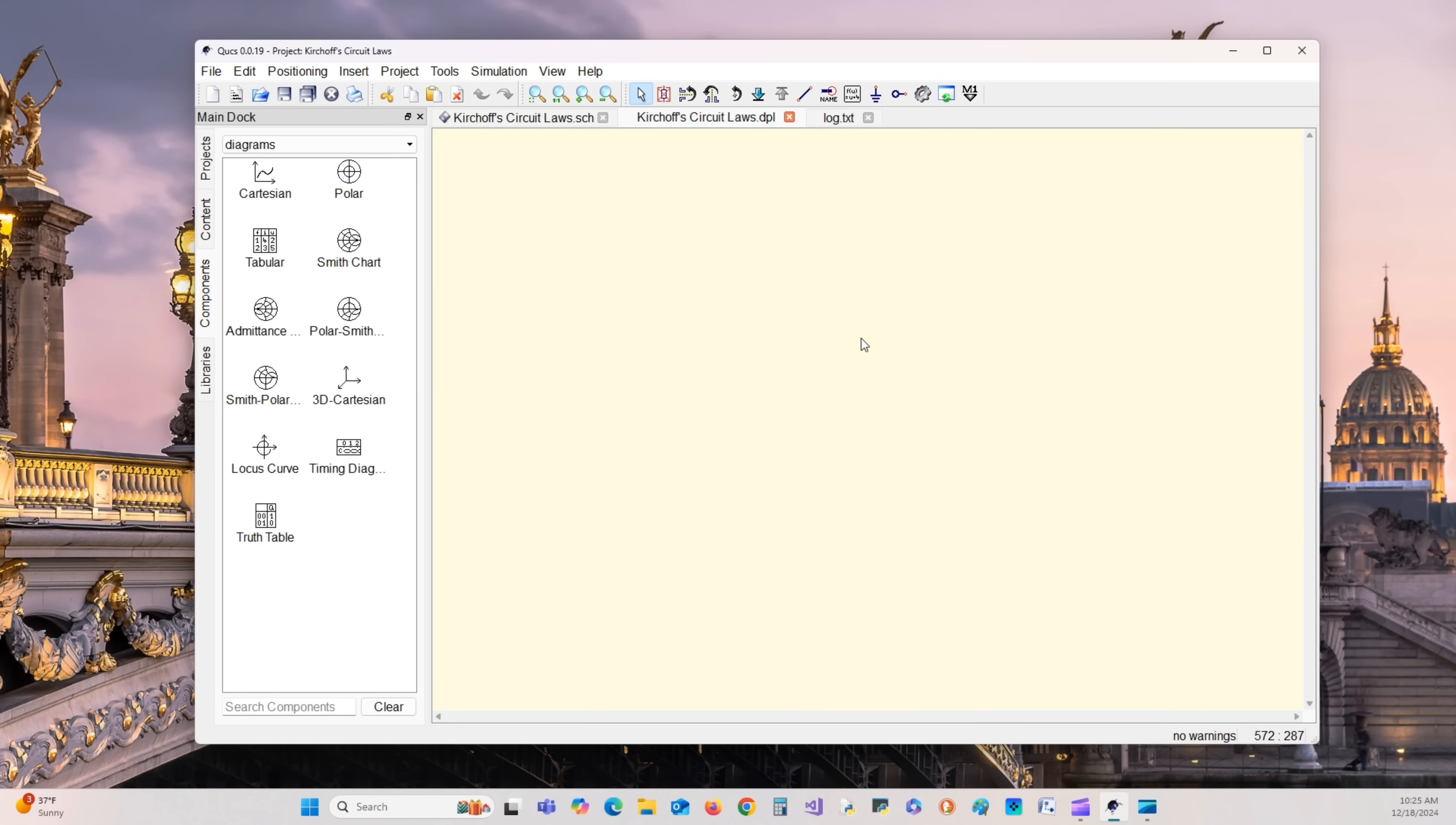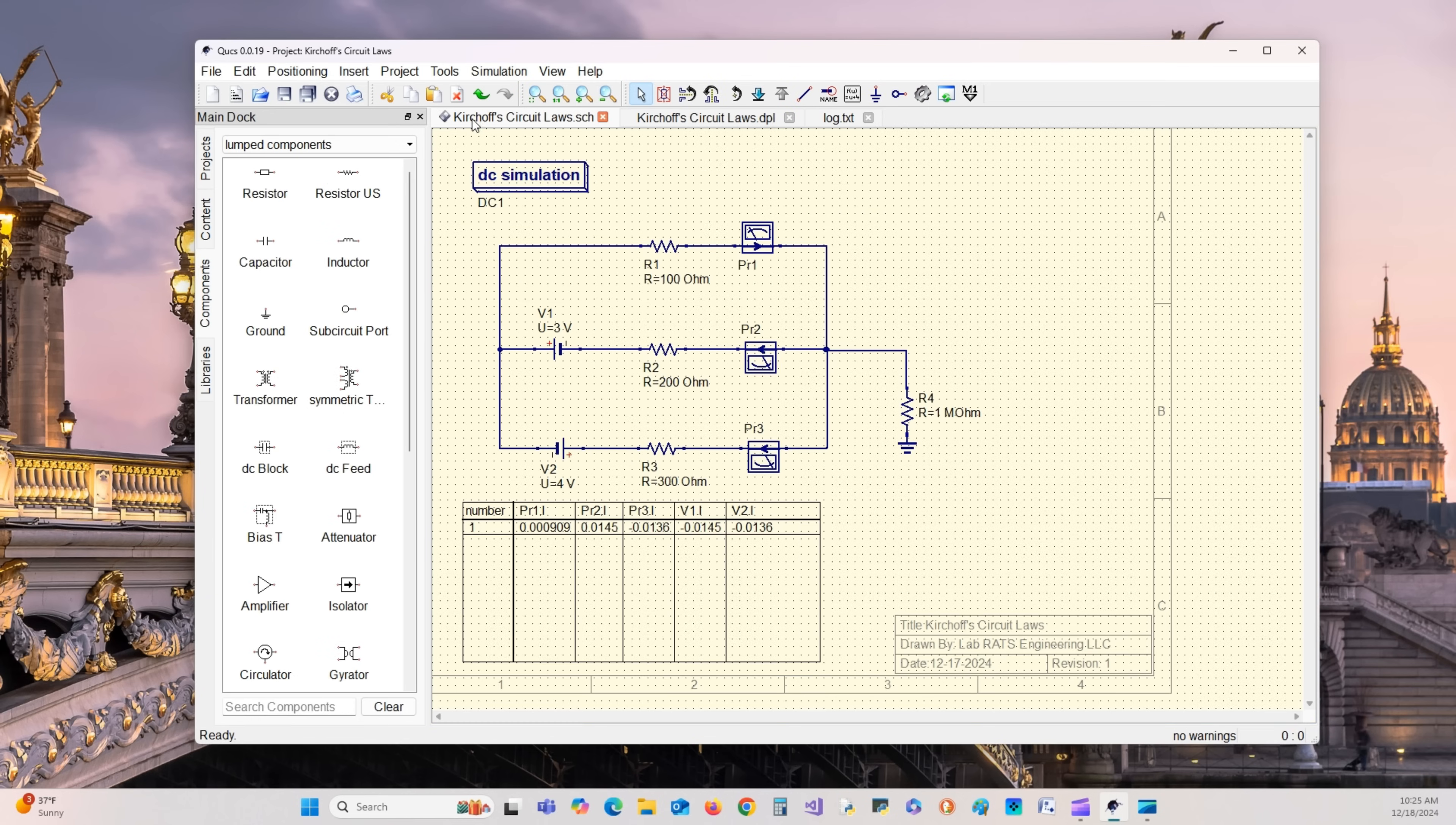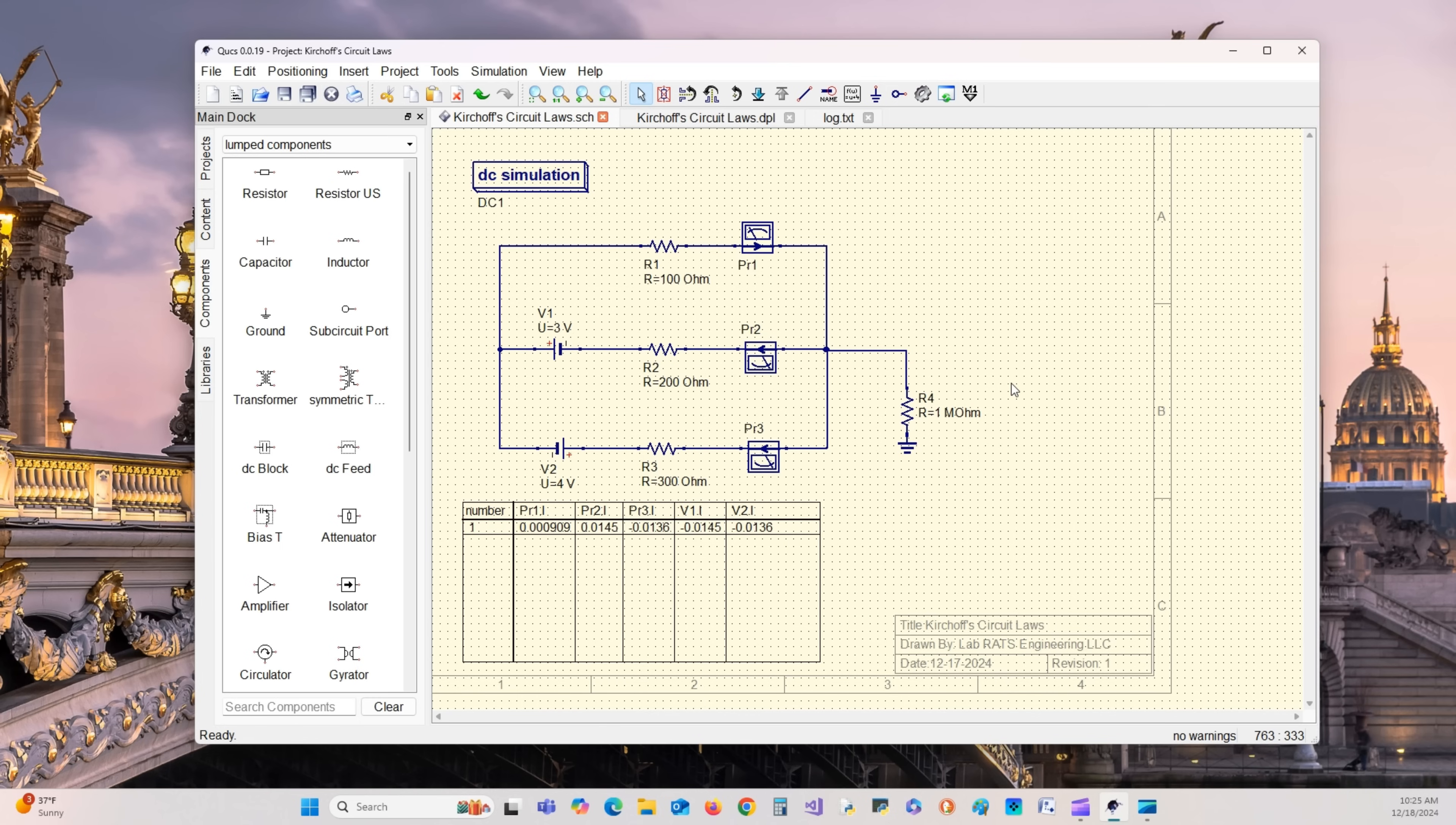Go up to simulate, hit that or hit F5. I have no errors. Go back to Kirchhoff's Law, and just as we calculated, I1 is 0.0091 amps, I2 is 0.0145 amps, and I3 is 0.0136, which is negative, meaning it's actually going up to this node instead of down. That completes the circuit analysis using QUCS.